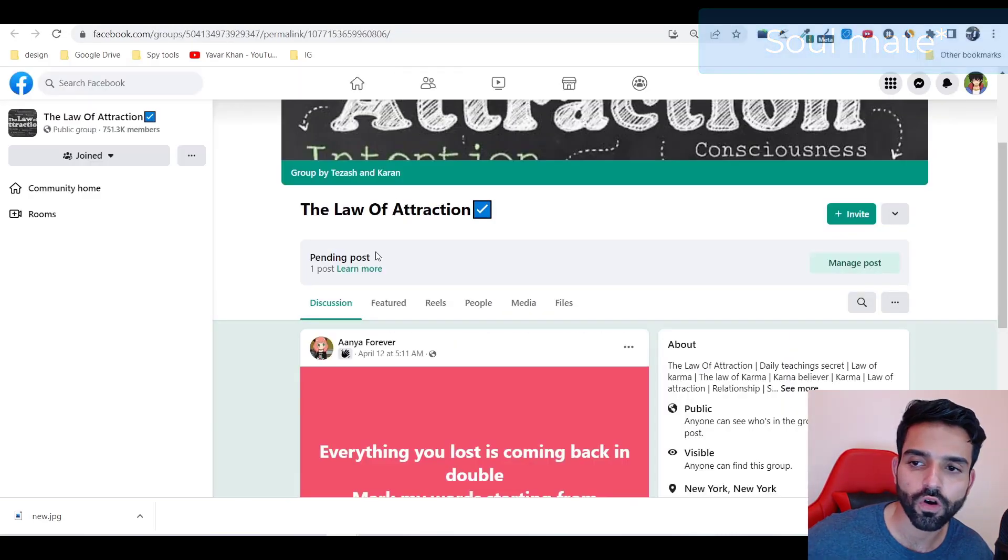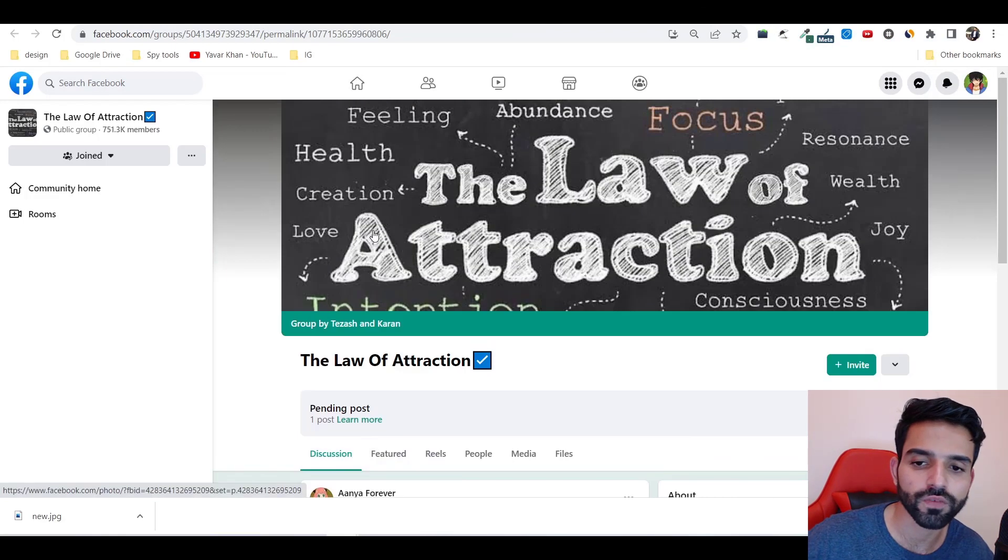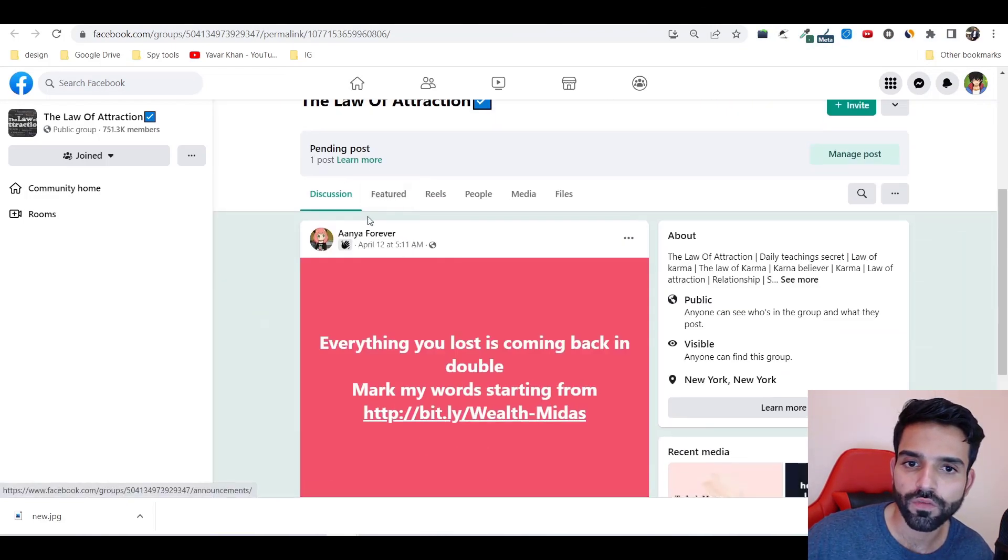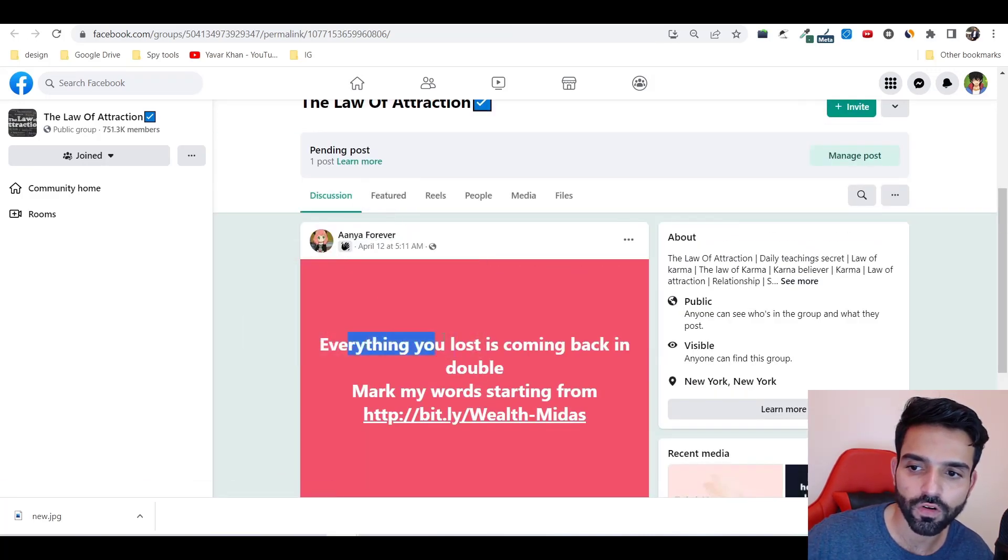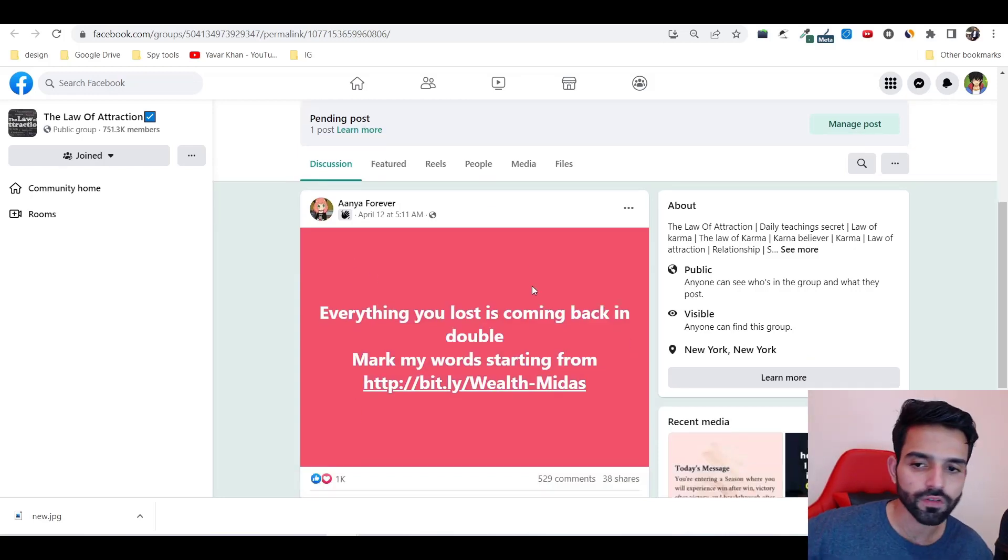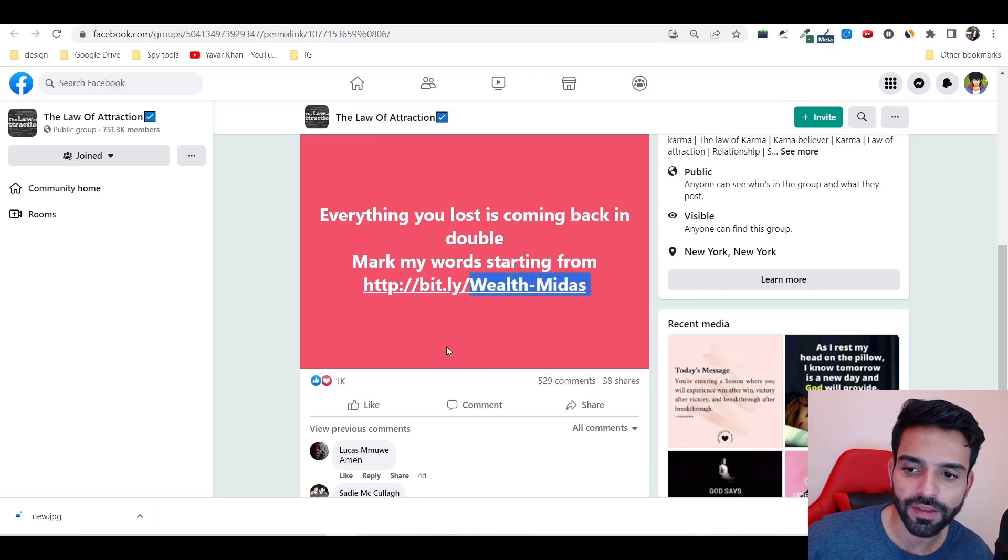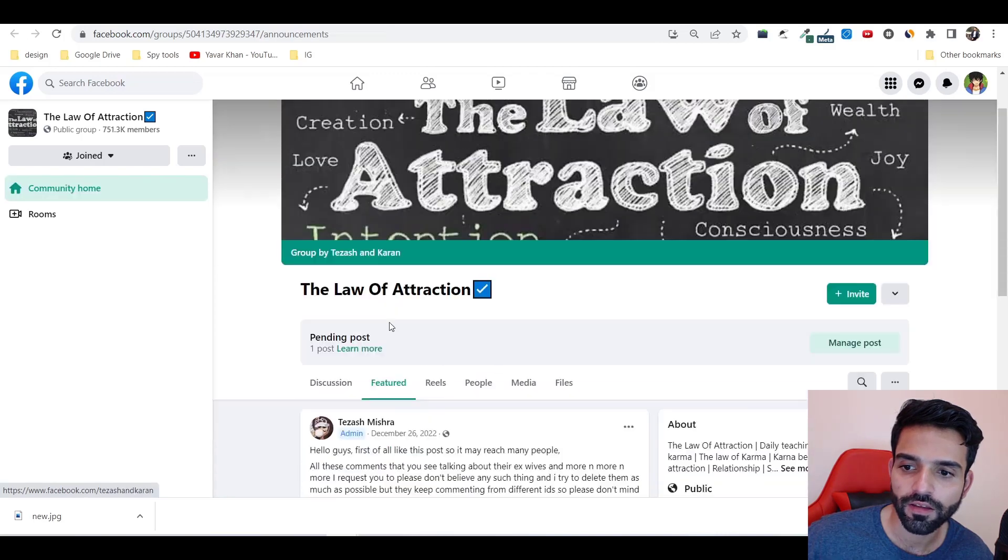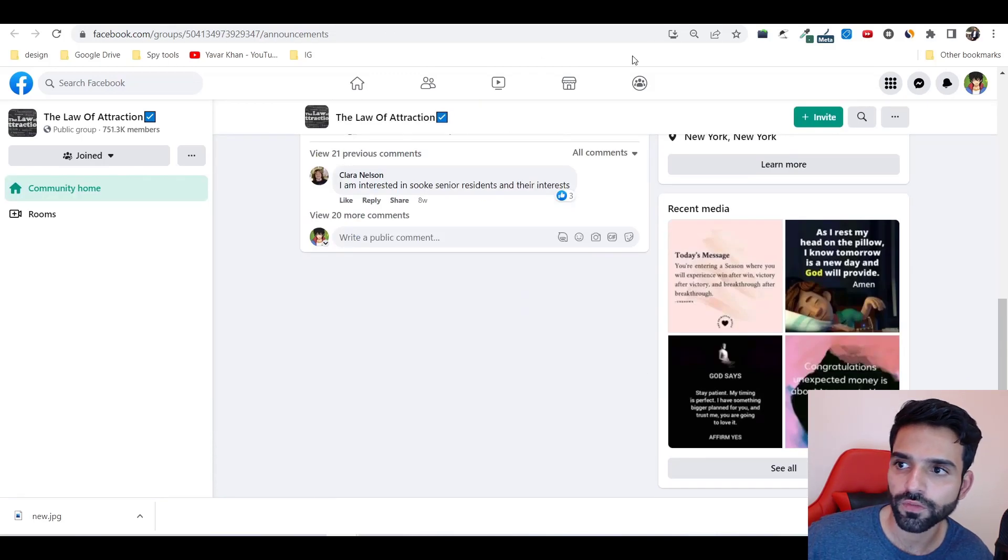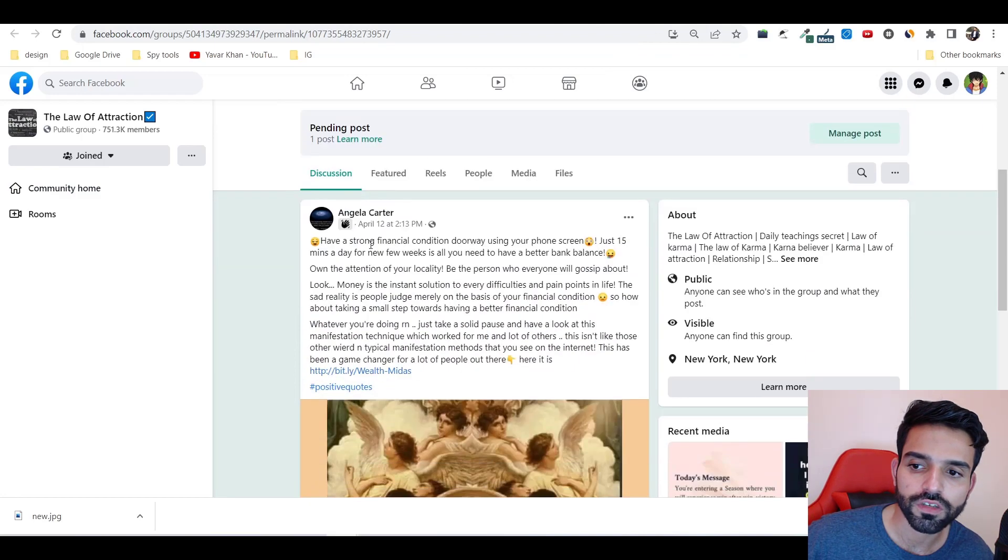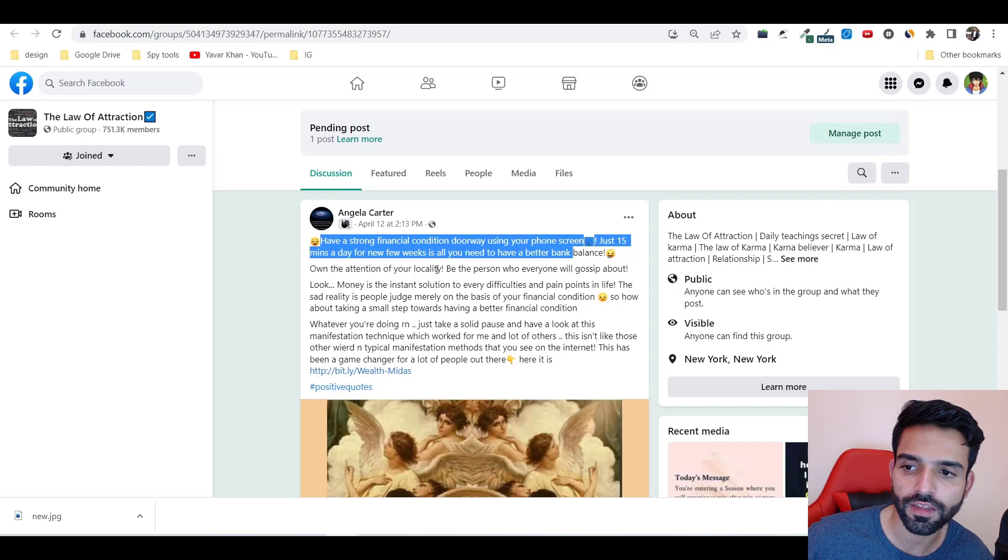This is the group which I joined. As you can see, just go on featured and you could see a lot of people are posting. Everything you lost is coming back. You know that people are engaging, five to nine comments. If I scroll down and go back on featured, there are a lot of posts where people are posting. You can see posts about having a strong financial condition promoting manifestation.